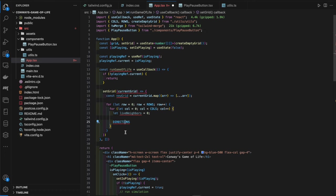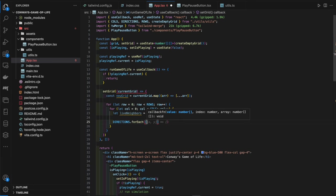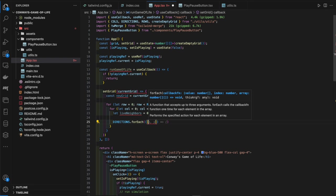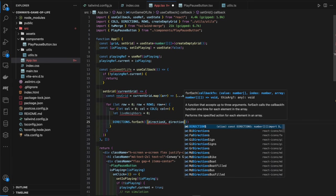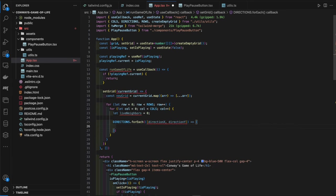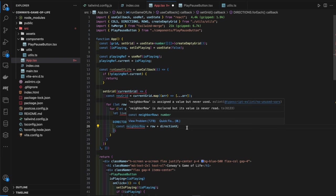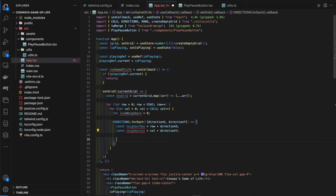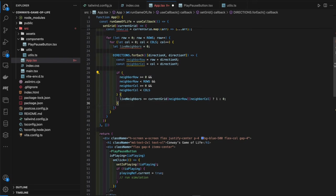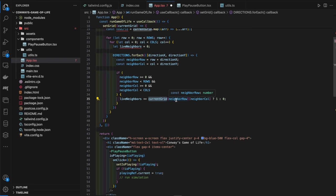We loop over all rows and columns. For each cell we initialize `let liveNeighbors = 0`. We've defined a `DIRECTIONS` constant in `utils.ts` representing the eight neighbor directions (right, down-right, down, down-left, left, up-left, up, up-right). For each direction we compute `neighborRow` and `neighborCol`, check they're within bounds, then do `liveNeighbors += currentGrid[neighborRow][neighborCol]`.